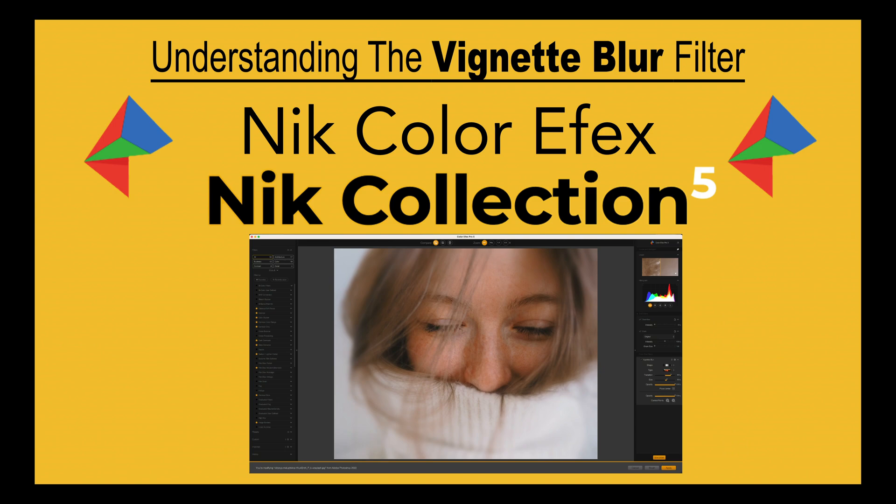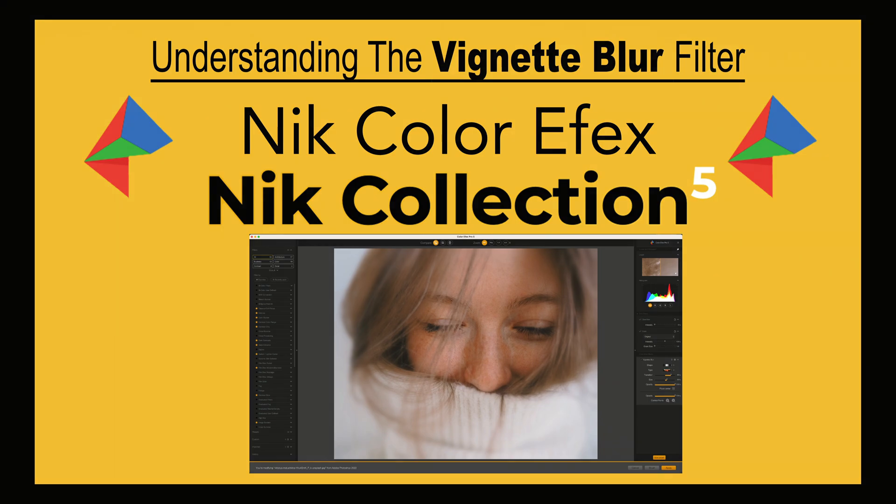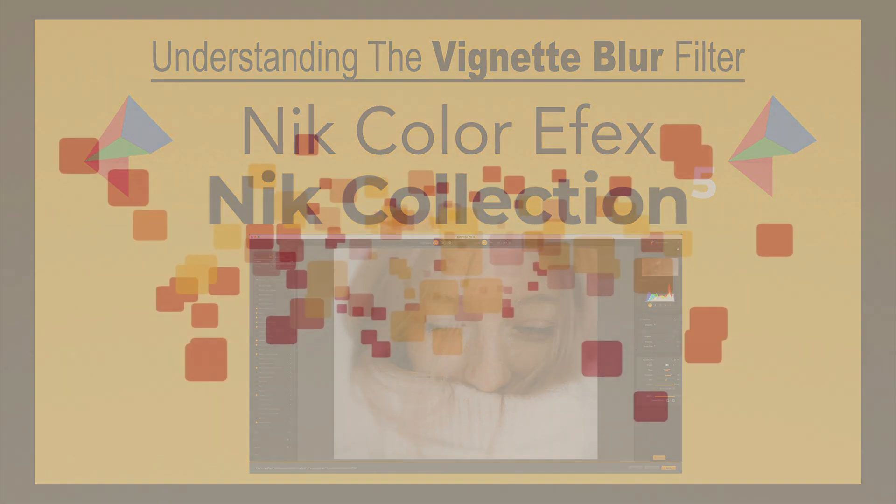On today's episode, it's another Nik Collection 5 filter. Today, it's the Vignette Blur filter. We're going to dive into this filter. I'm going to show you some nice tips and tricks to get great results when using this filter. Stay tuned.